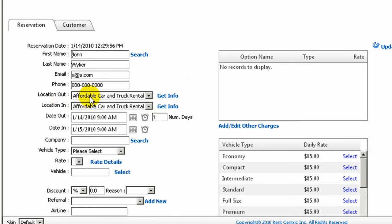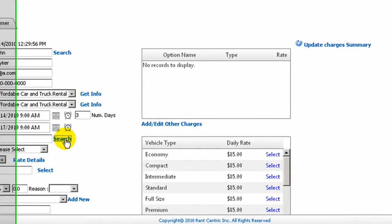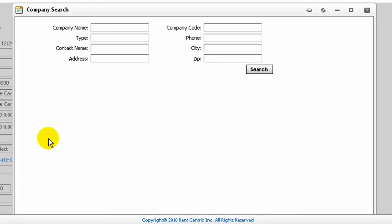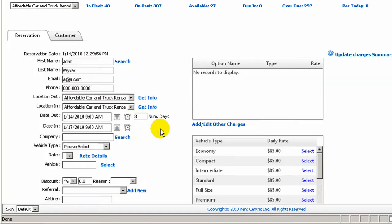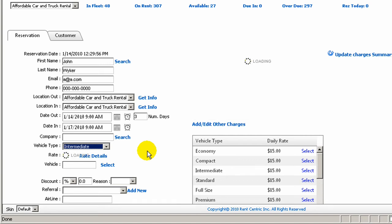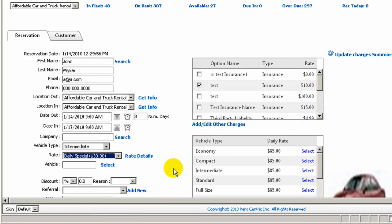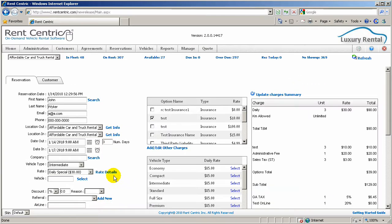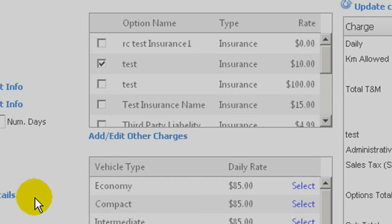You can continue by selecting the location out, location in, and the number of days the rental is required. You can search by customers or by companies in your database if you have any designated rate under a specific company. If not, you can simply select the vehicle type, select the rate, and at this point you're able to modify the rate values — for example, you can change it to $25 and save.